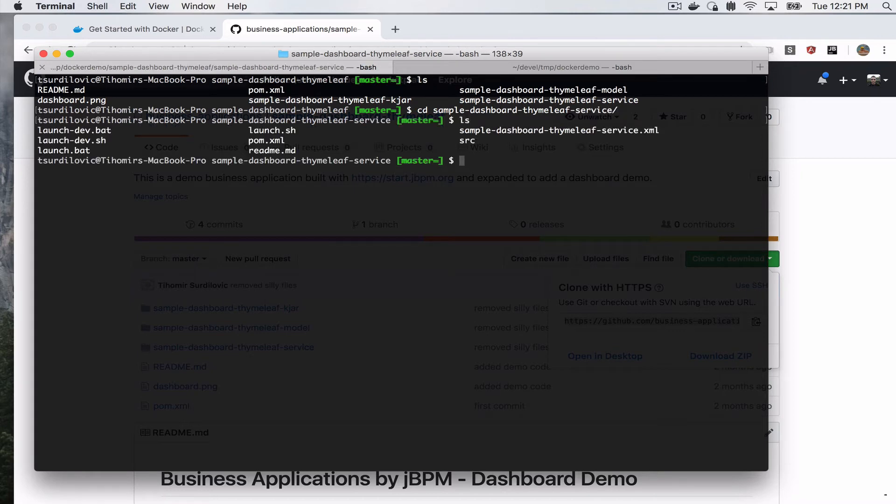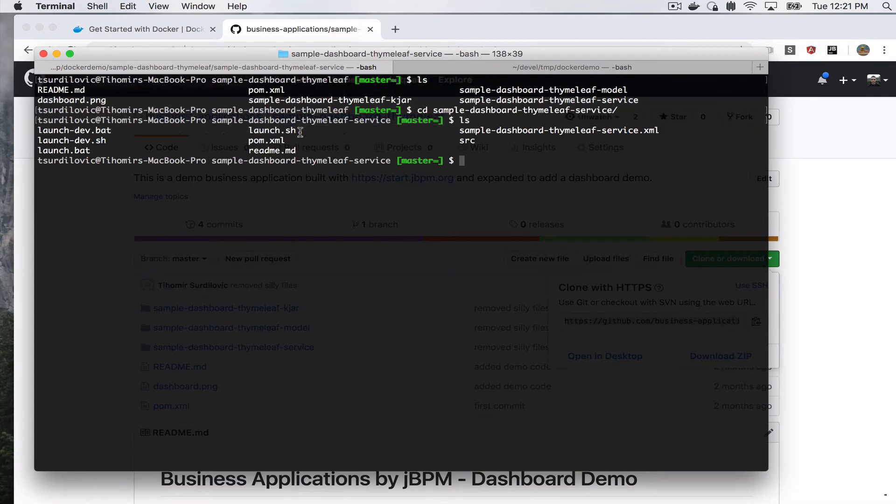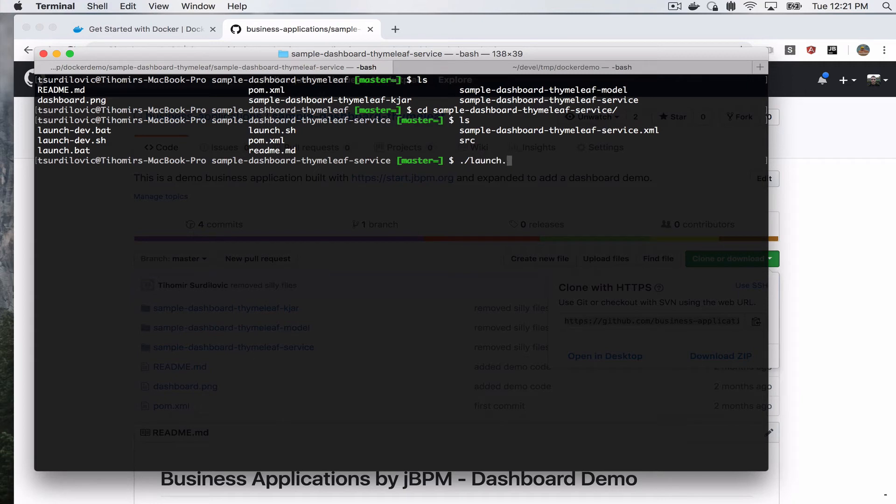At this point what we want to do is we want to go to sample dashboard Thymeleaf service. If you see here, you have your launch scripts: the launch.sh for the UNIX, Linux, and OS X environments, and your launch.bat for Windows environment. So if you're on Windows, again you will install your Docker locally and you would run the same command I'm about to run. However, you would use launch.bat instead of launch.sh.